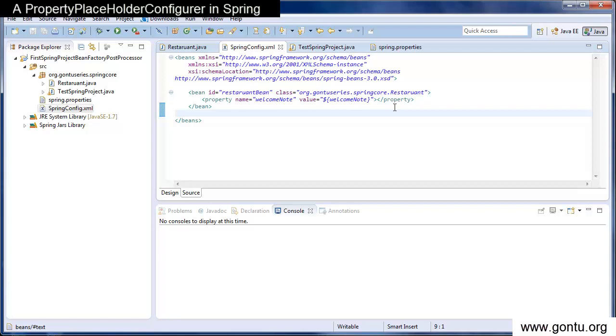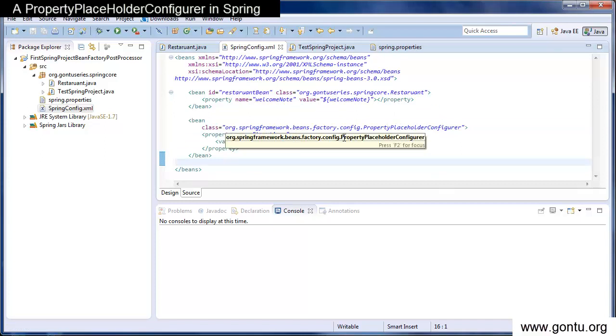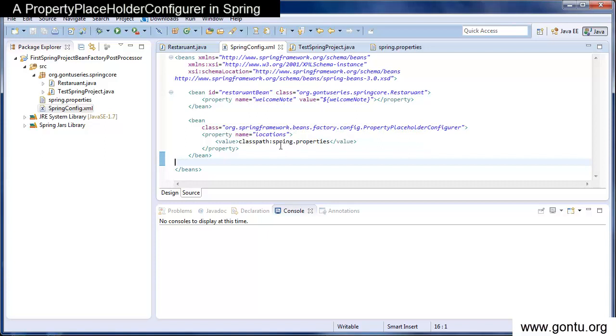For that, what I need to do is, I need to include a bean with the name PropertyPlaceholderConfigurer in Spring's configuration file. And in it, I will need to provide the path for spring.properties.